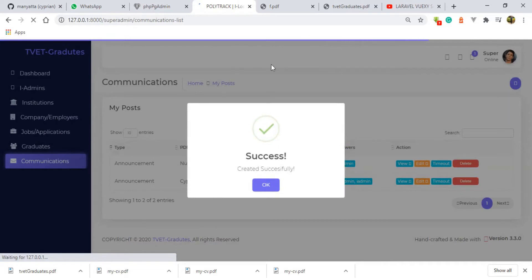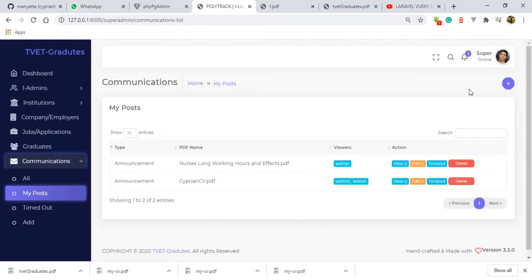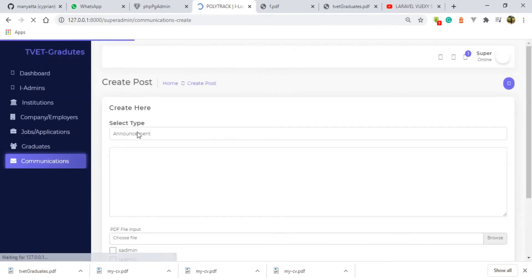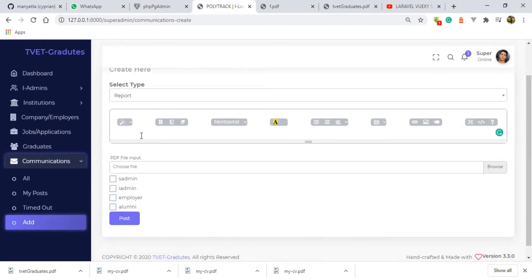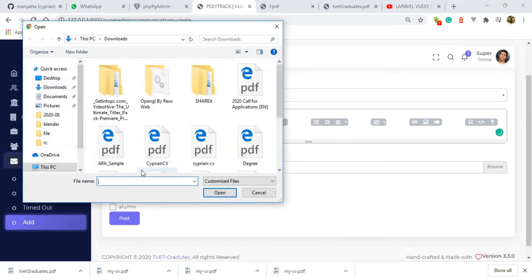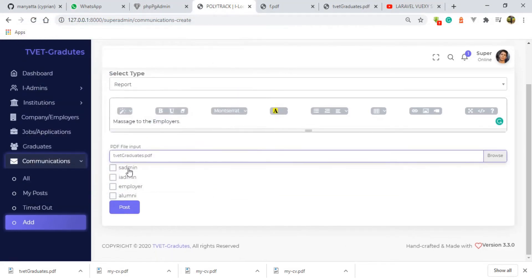After posting, the system is now sending a notification to the institution admin that an announcement has been created for them. Then I'm going to do another communication, and this time I'm going to send to the employer. Let me do a report. As with the previous one, I'm also going to leave a message — this time I'll be specific so that you can distinguish the two messages. So we have a message to the employers, and I will attach a PDF and send it to the employer.